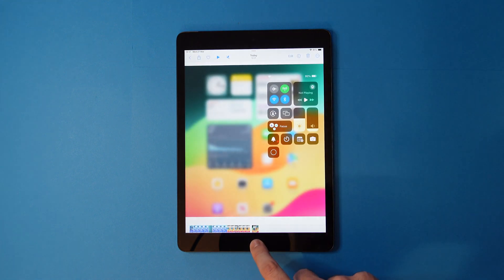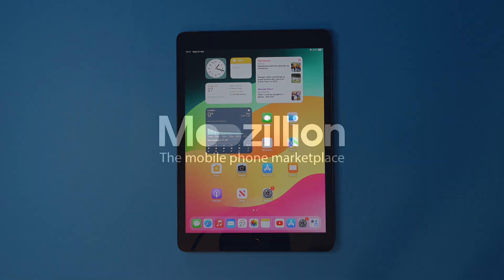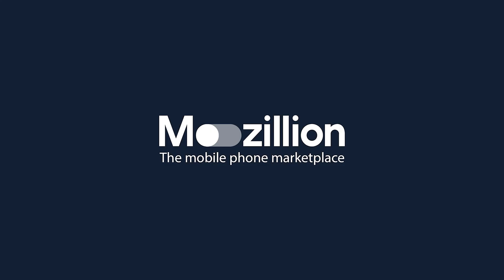Subscribe or follow Mazillion for more mobile phone help and tips.